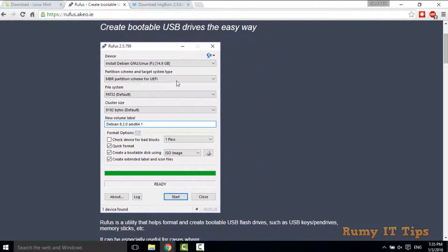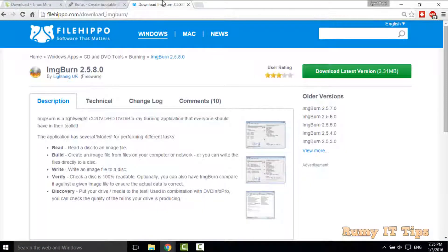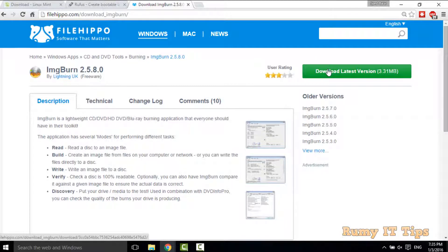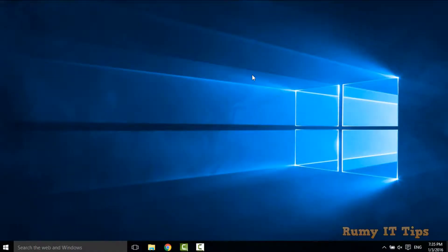If you want to use a DVD instead, you need to go for an image burner. Go to filehippo.com, search for image burner, and download it — you can easily make your DVD bootable with it. Also, you need a minimum of 10 GB of free space on your hard drive.